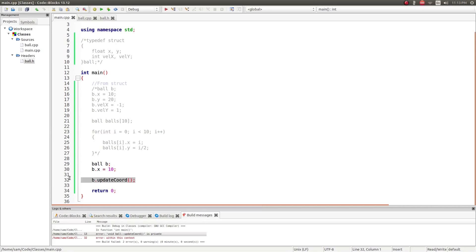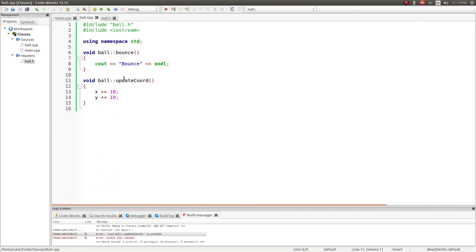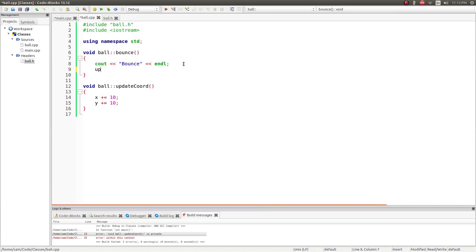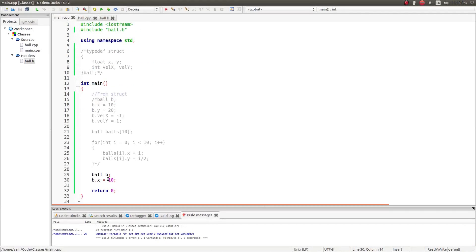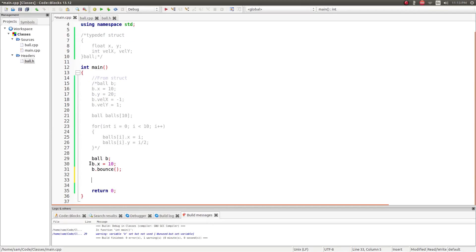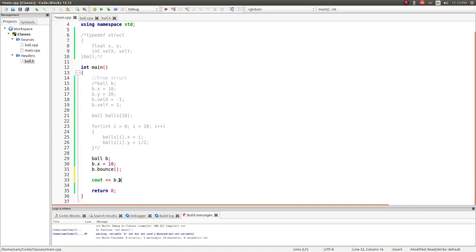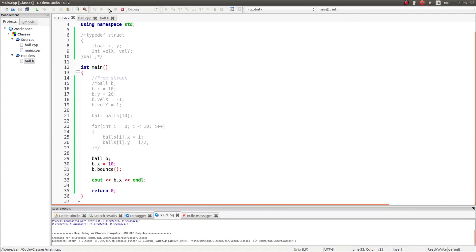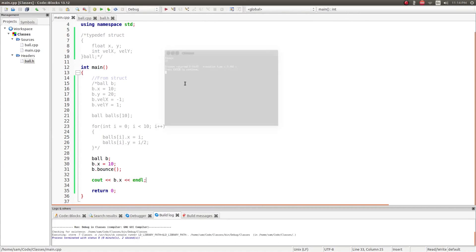If I remove the external update_coordinates call and go back to ball.cpp, inside the bounce function I can call update_coordinates internally — I can access it from within the class. When I call b.bounce(), b.x gets updated to 20. If I output b.x, you can see it is now 20. That's really the basics for using and creating your own custom data types.